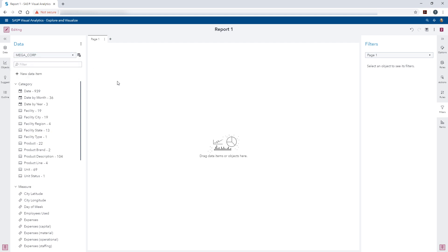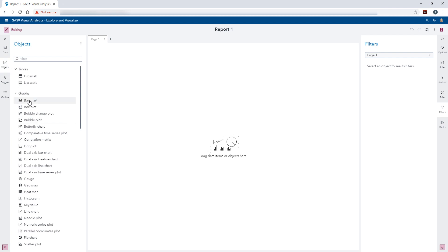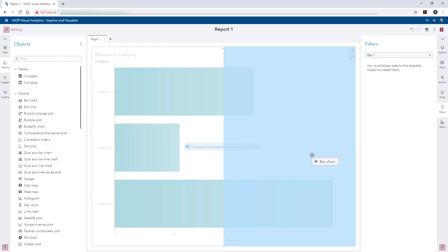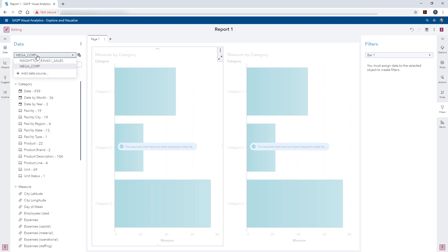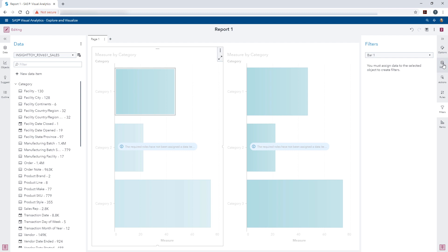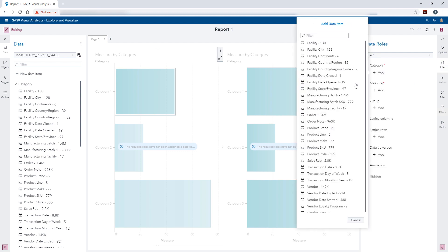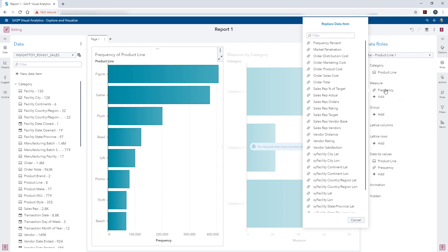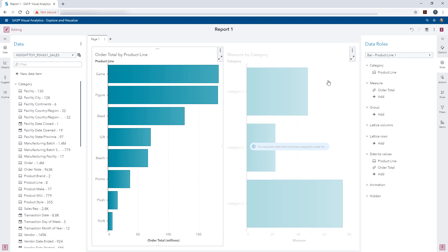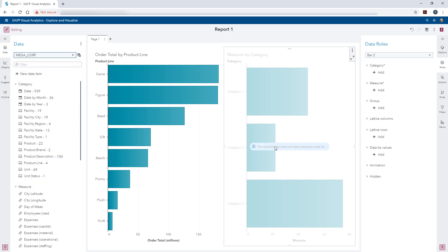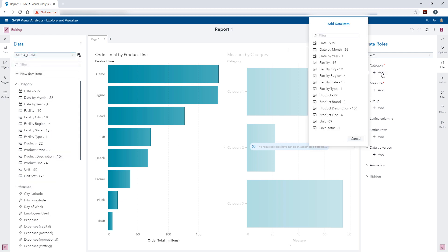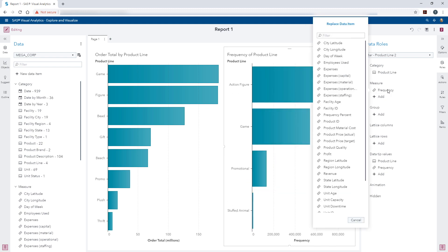Now I will quickly create two bar charts for each data source for product line, order total, and revenue. Using the Objects pane, I'm going to drag two bar charts onto the report canvas. Back on the data pane, I'm going to select my Inside Toy data first, and for the roles I will add product line, and the measure will be order total. Then I'll click to activate the second bar chart, switch the data to Megacorp, add product line again, but the measure for this one will be revenue.